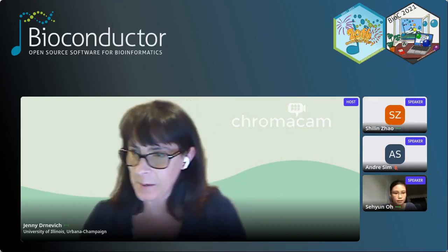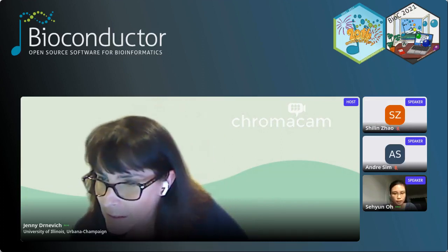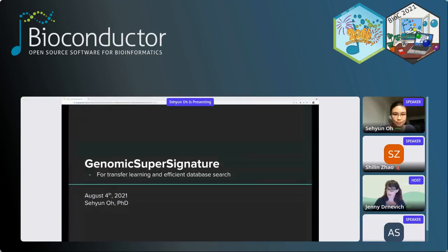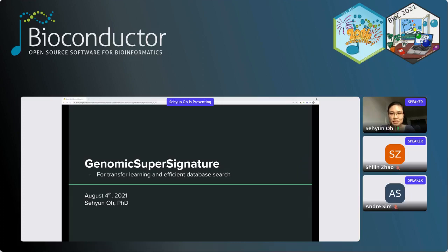Our last speaker of the session is Seyoon Oh from the City University of New York, and she'll be talking about genomic supersignature: interpretation of RNA-seq experiments through robust, efficient comparison to public databases. Thanks for the opportunity to share my work. Today I'm introducing my new package, genomic supersignature, developed for transfer learning and efficient database search.